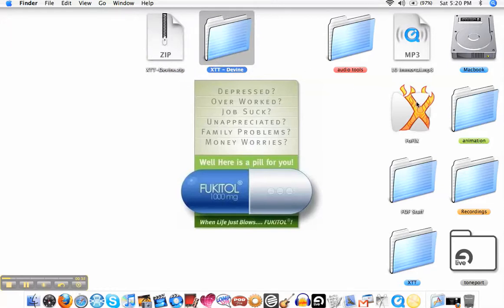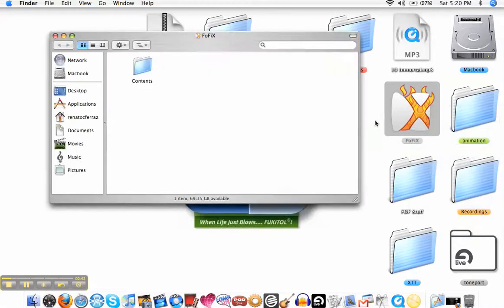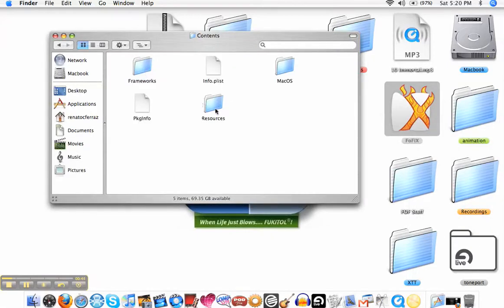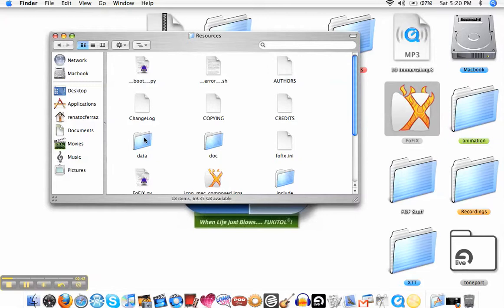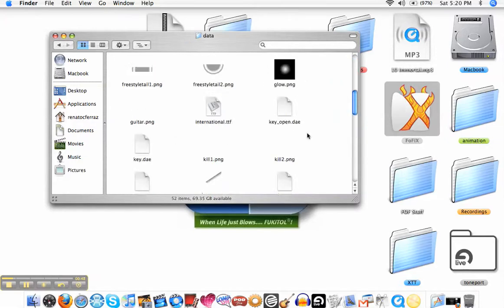I installed Frets on Fire on my desktop, so I'm going to right mouse click, go to show package contents, go to the contents folder, the resources folder, the data folder.